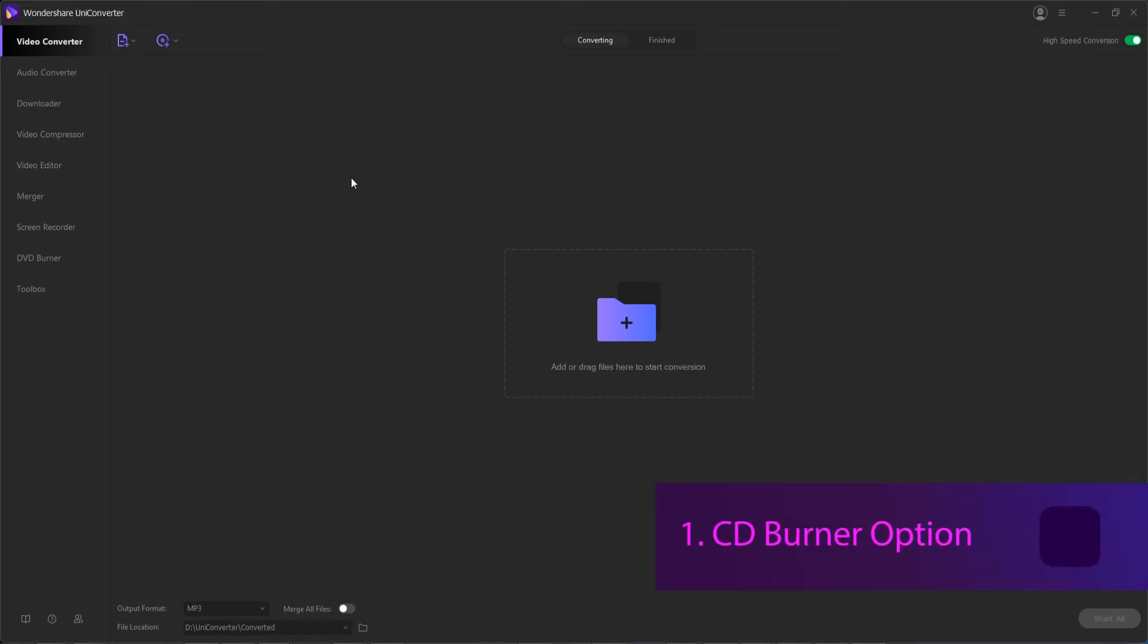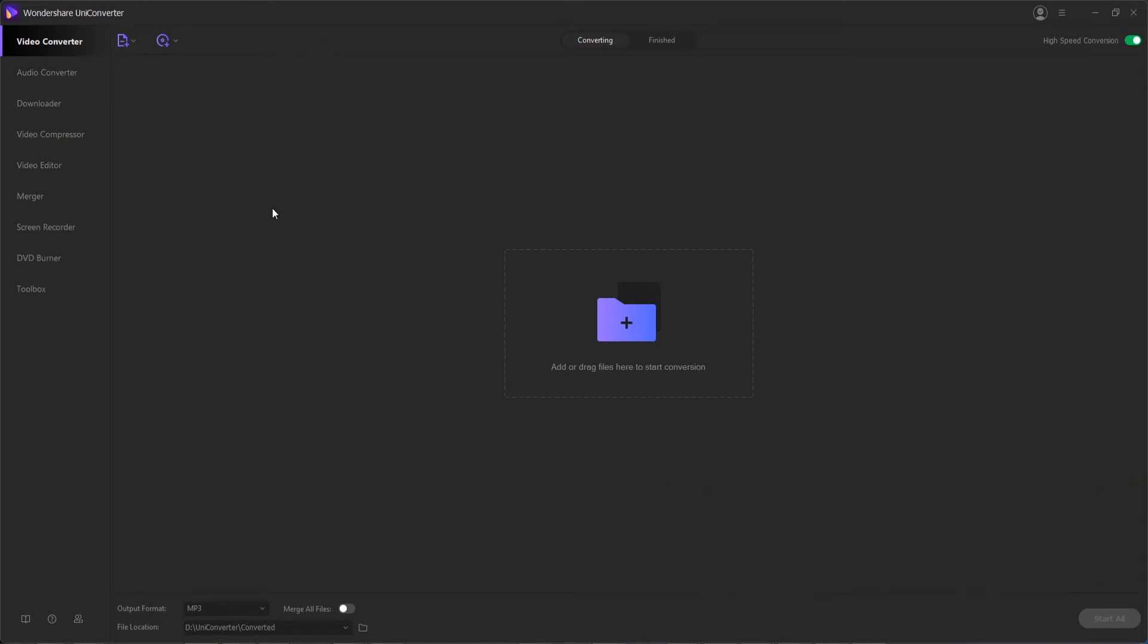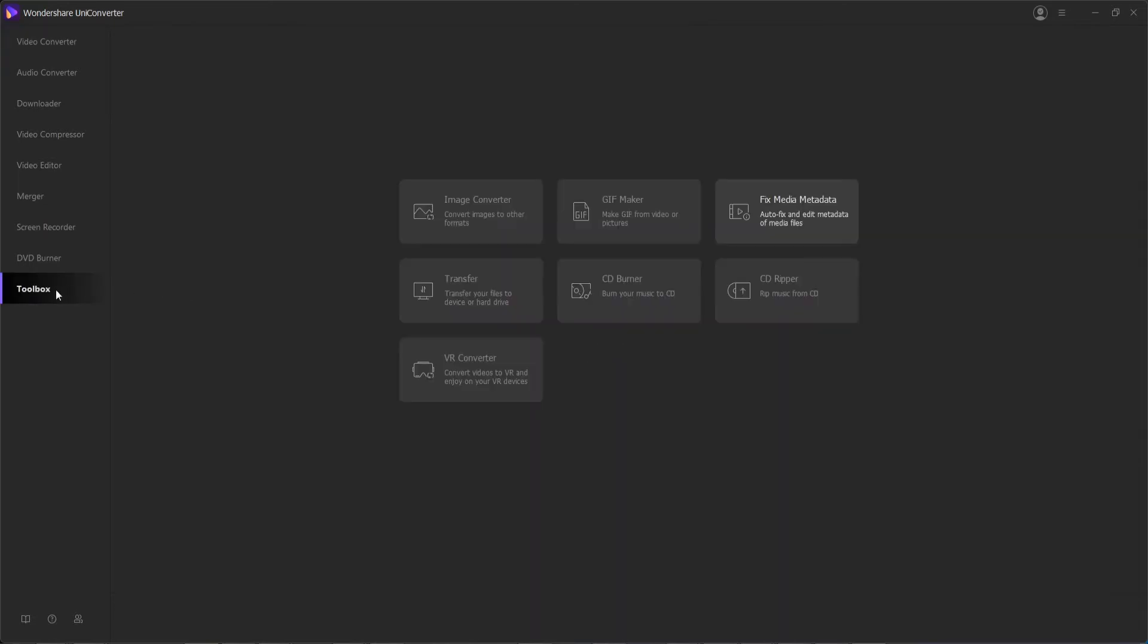Step 1 is to launch the program itself, and then choose the DVD burner option. You can access this by going down to Toolbox and CD Burner.